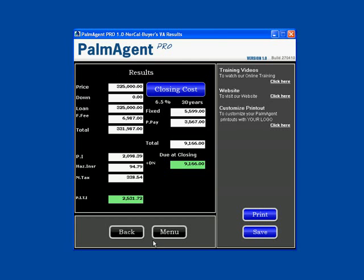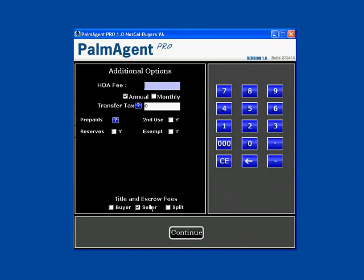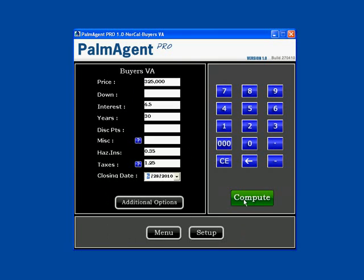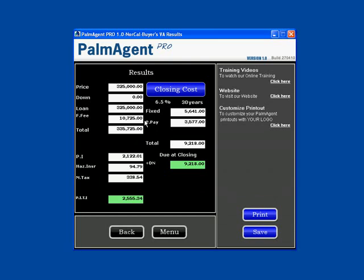I'm going to hit Back because I want to show you the different types of funding fees that are paid. This was a first-time use, so on this loan they pay $6,987. Let me click Back and go to Additional Options, and if you click Second Use — if they've already used the VA loan before — we'll click Second Use, Continue, and Compute, and we can see that their funding fee is significantly higher at $10,725. If it's their first use, the funding fee is $2,155. If it's their second use, the rate is $3,325.